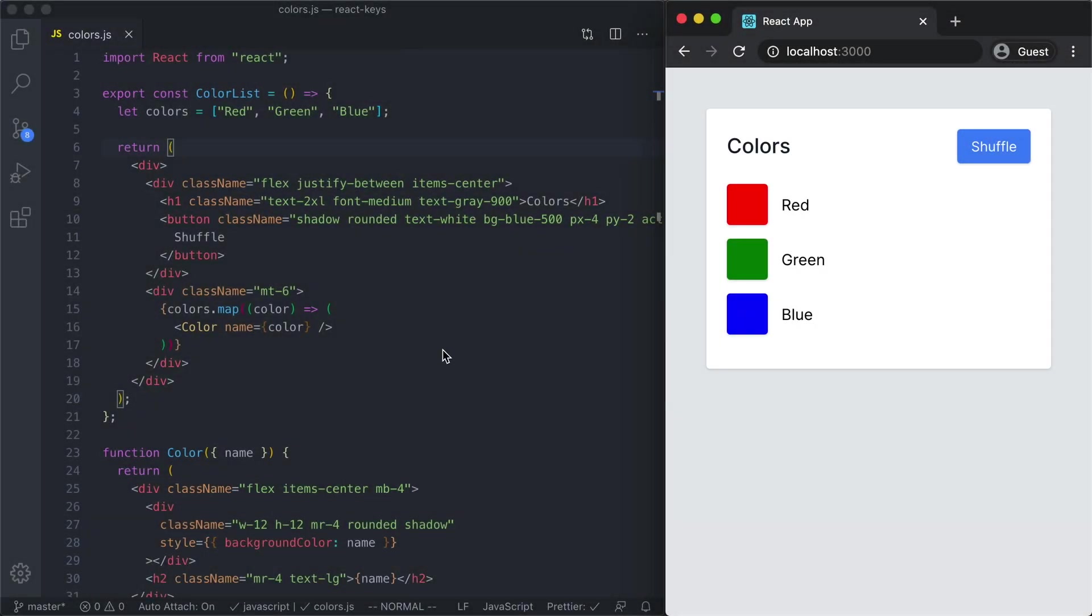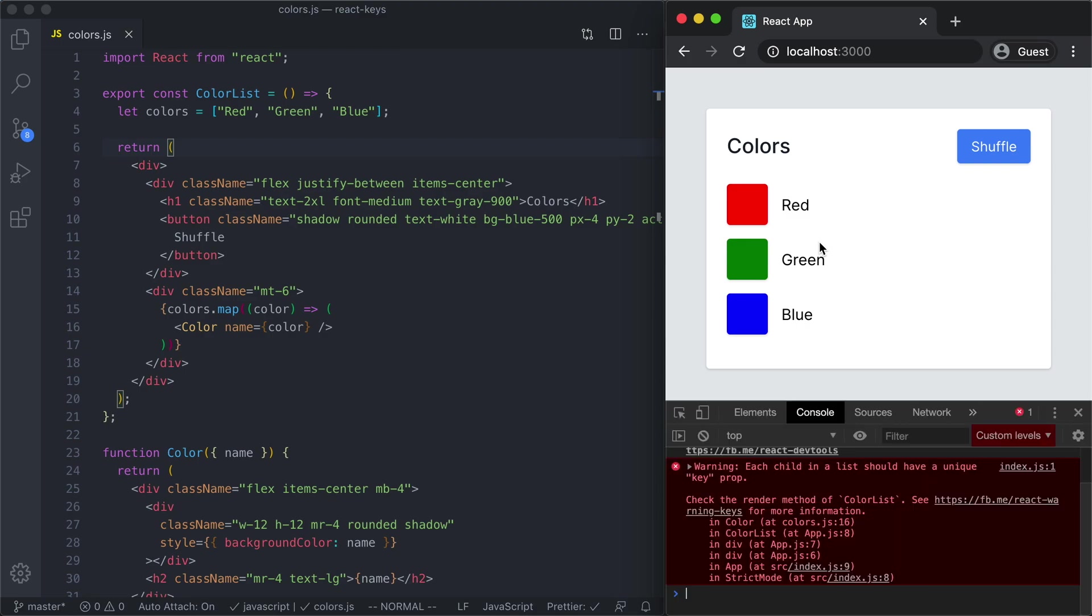Over here we have this app that's rendering a list of colors and if we open up the DevTools we are going to see this warning message that says each child in a list should have a unique key prop. If you've been doing React for any amount of time you've seen this before.